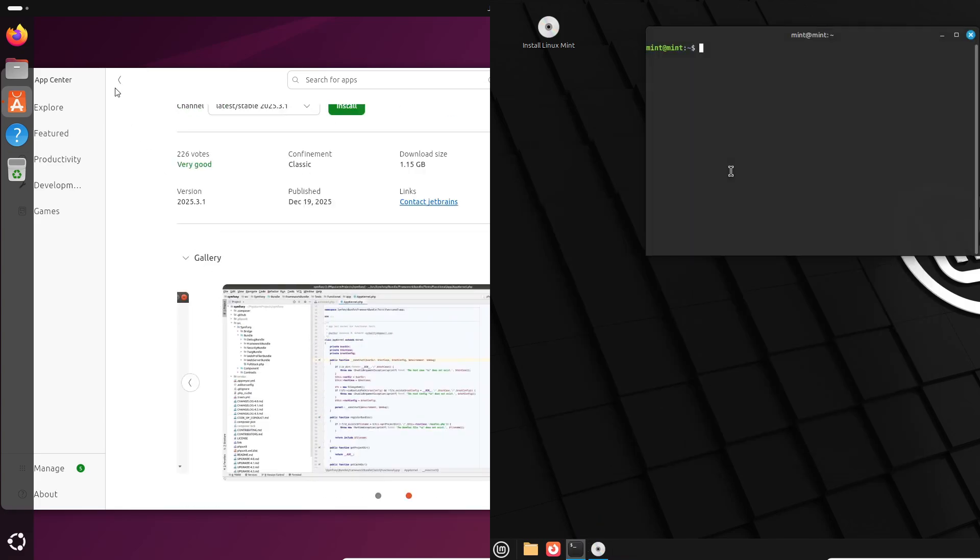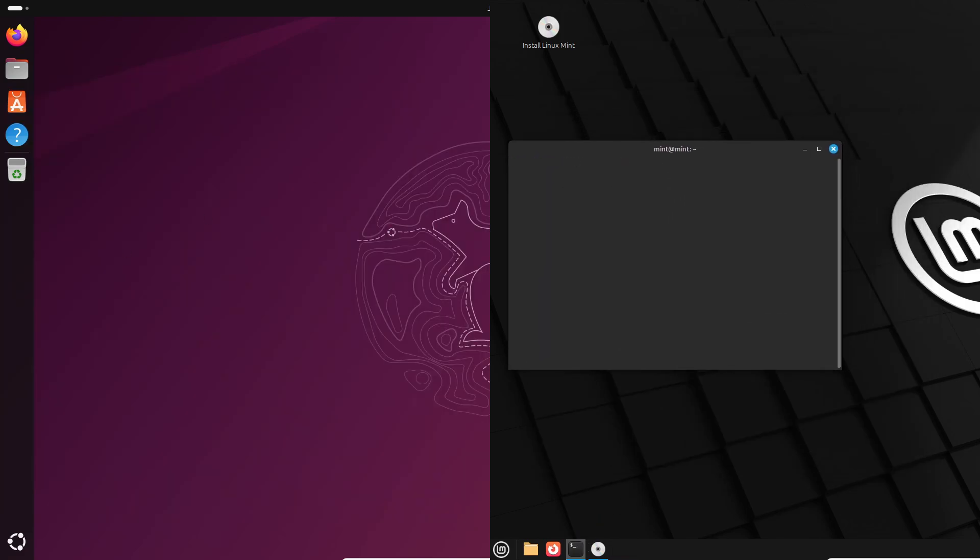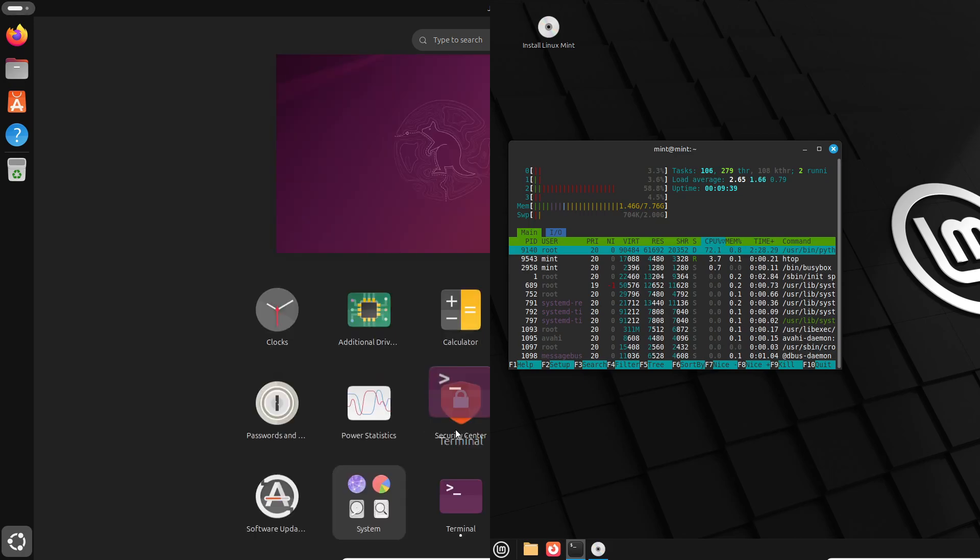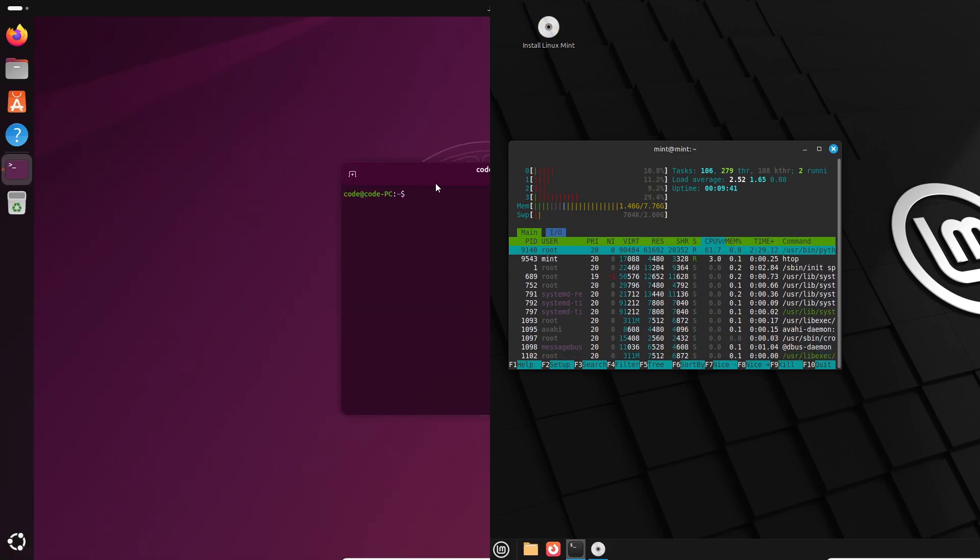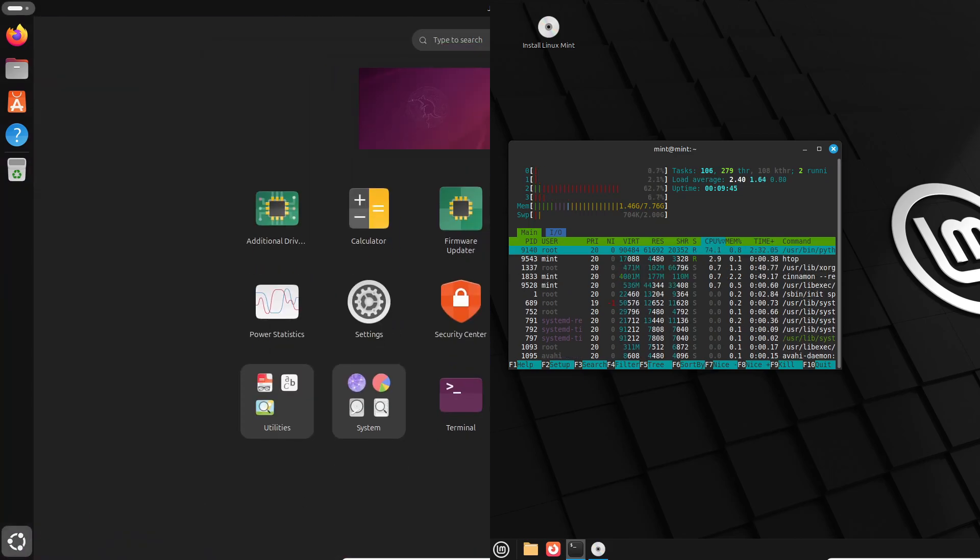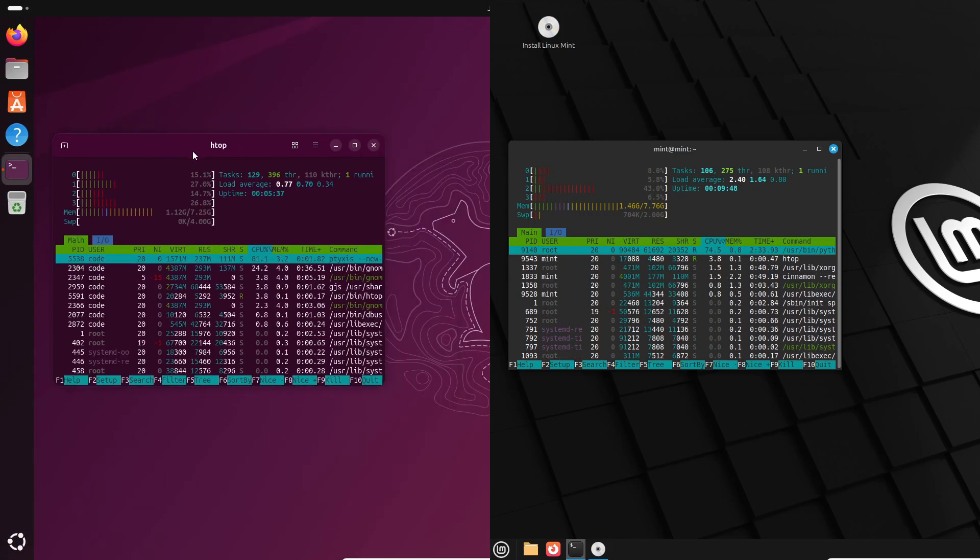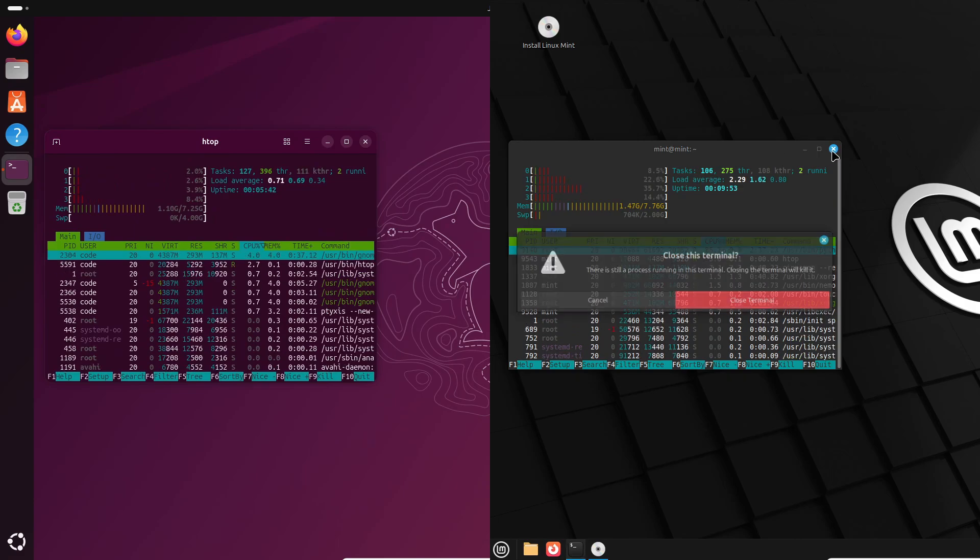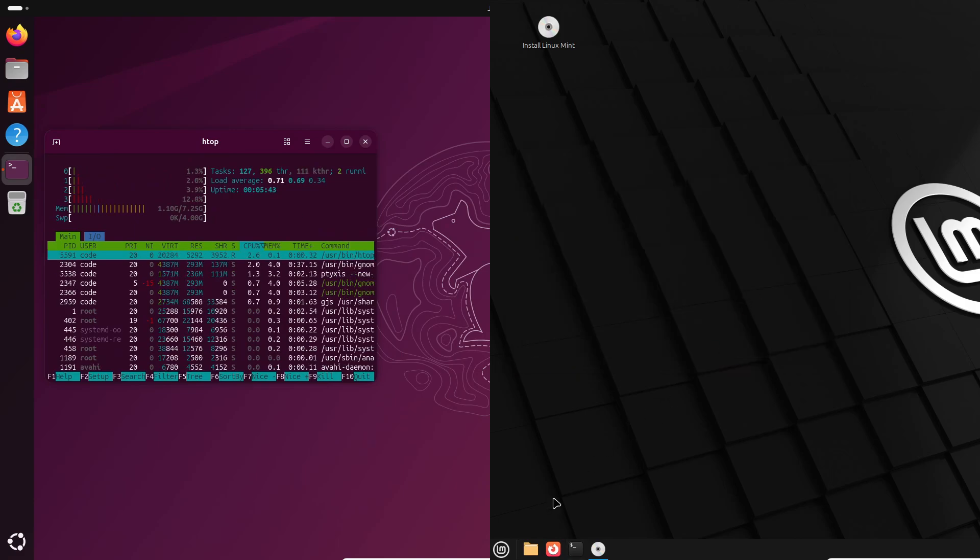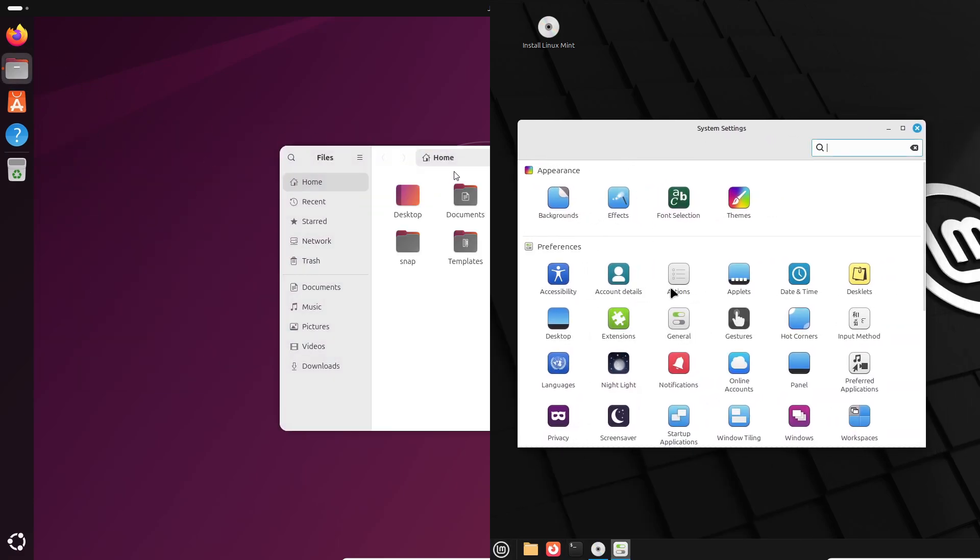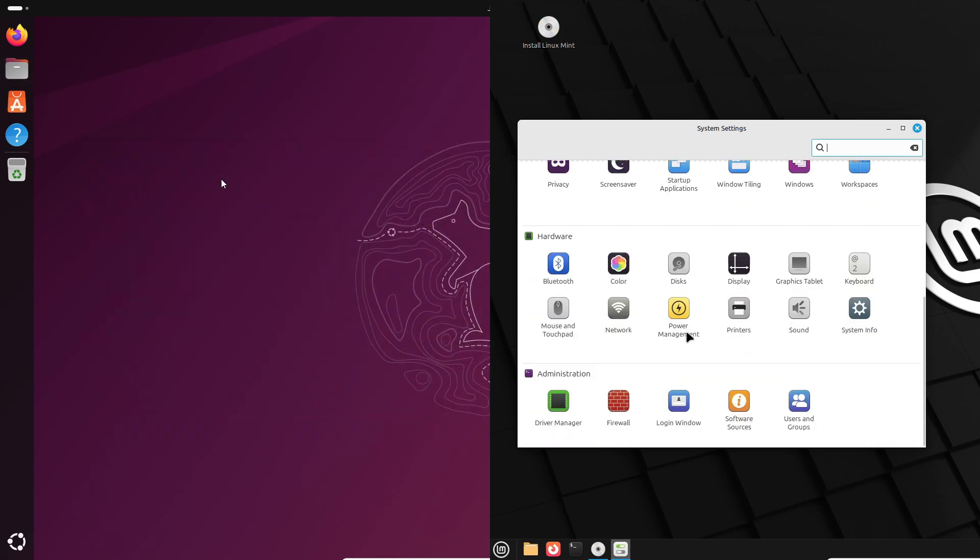Performance-wise, both beat Windows on the same hardware in many cases. Gnome can be heavier on RAM, so Ubuntu might need a bit more horsepower to feel snappy. Mint's Cinnamon or XFCE editions are lighter and revive older PCs nicely. Great if you've got a hand-me-down laptop.